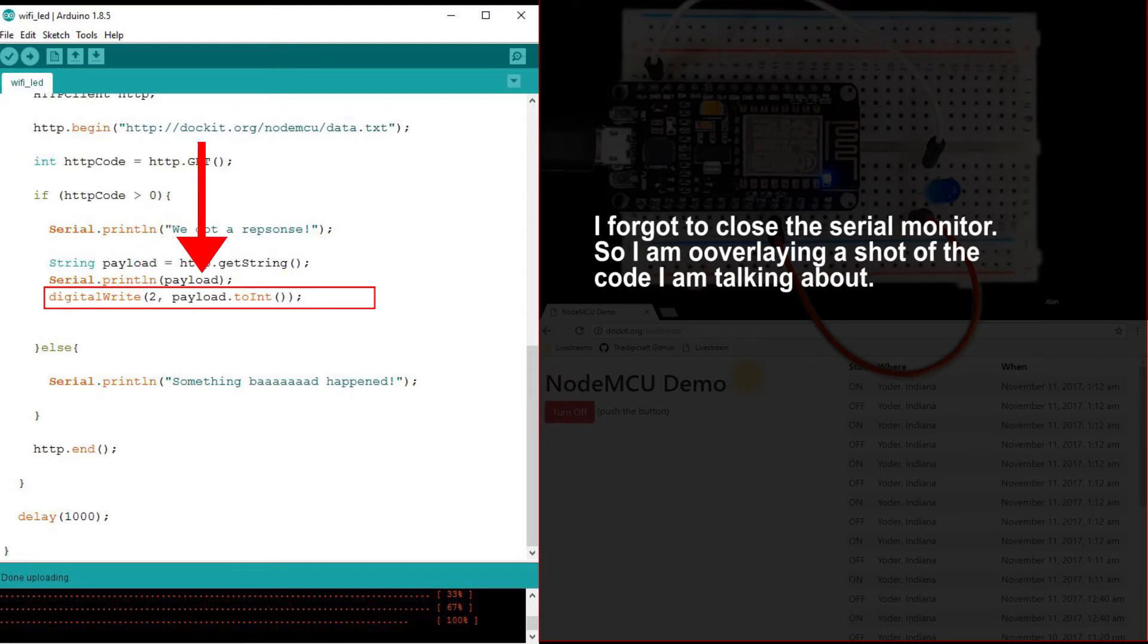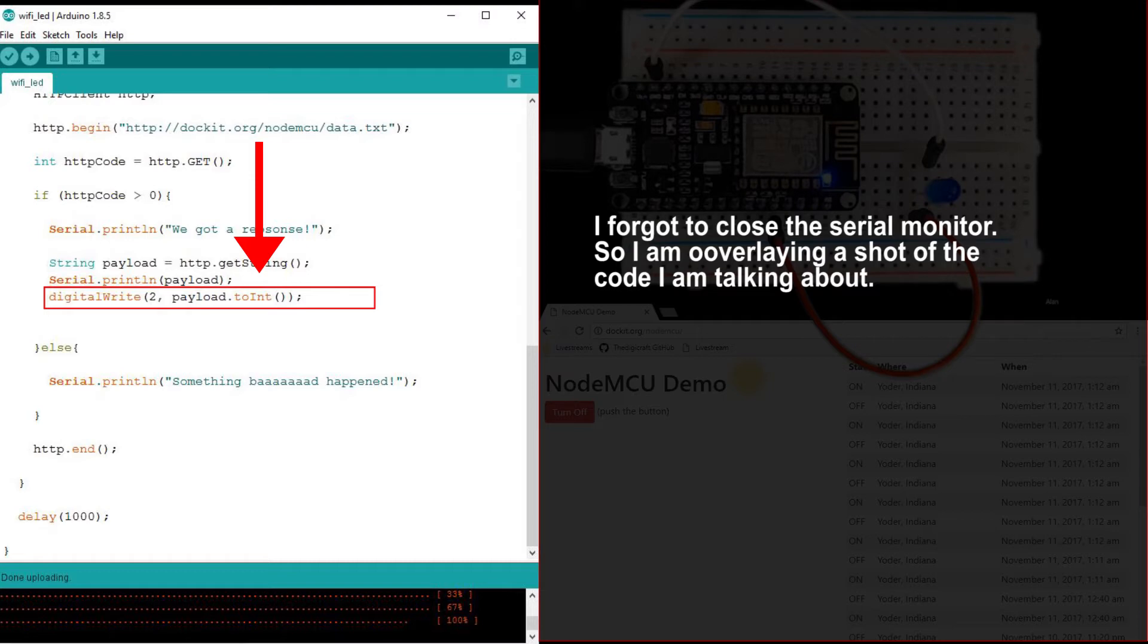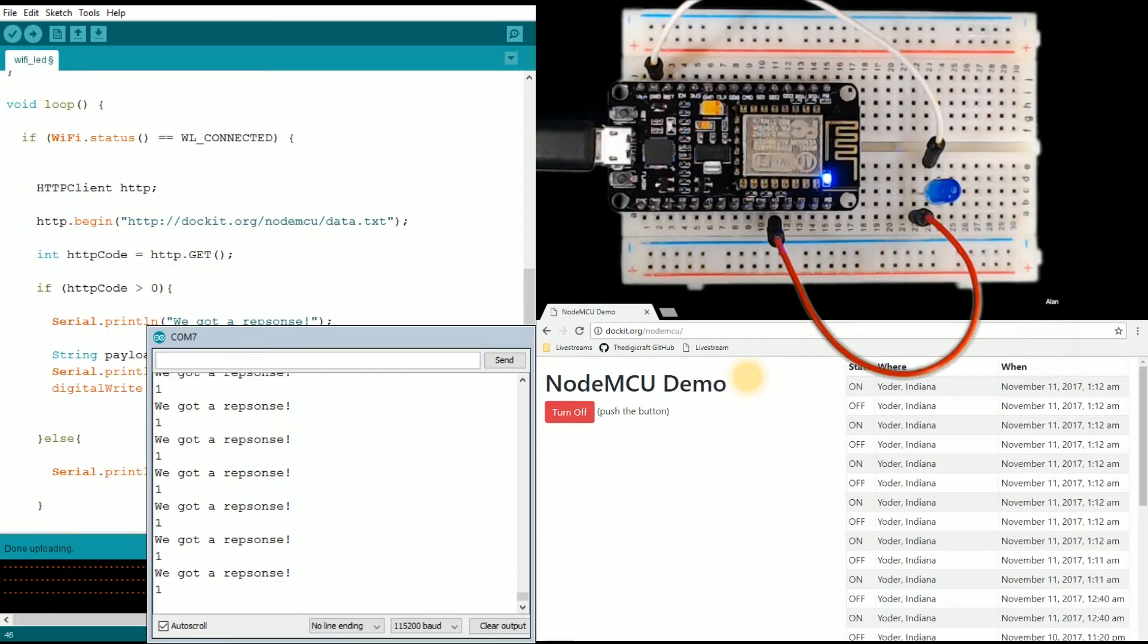We're going to convert the payload to an int, because the digital write doesn't want our string version of one or zero, it wants an integer to know whether it's on or off.